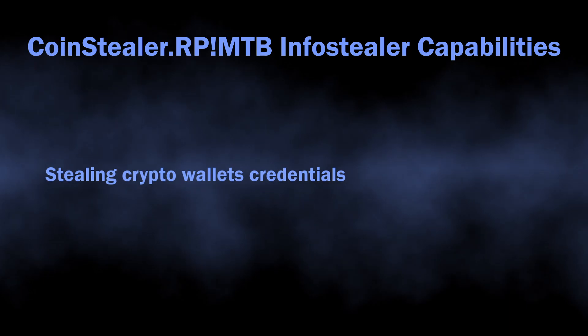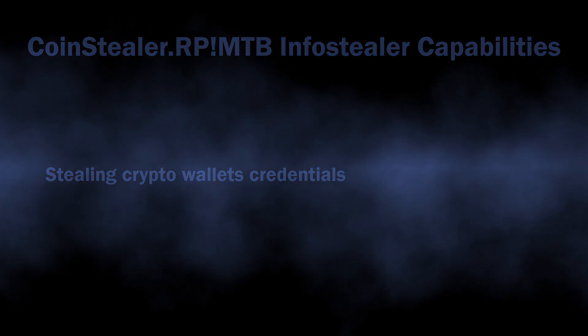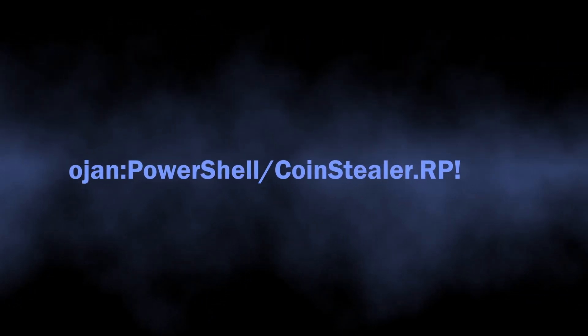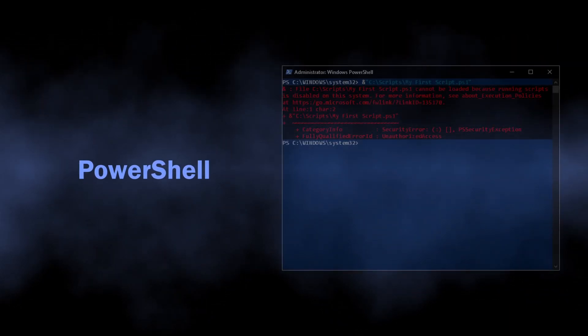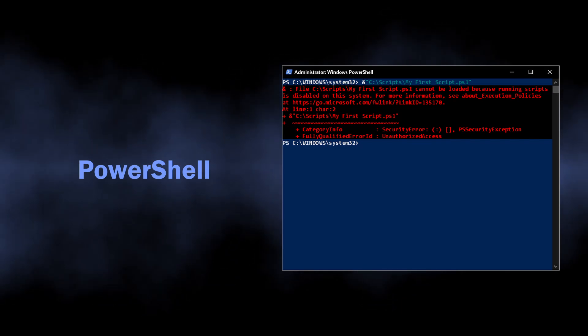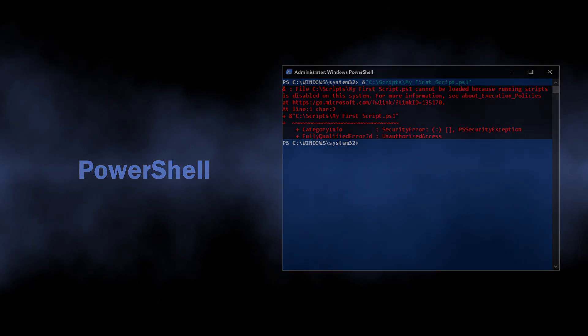PowerShell designation at the same time shows that this malware is executed through PowerShell commands.